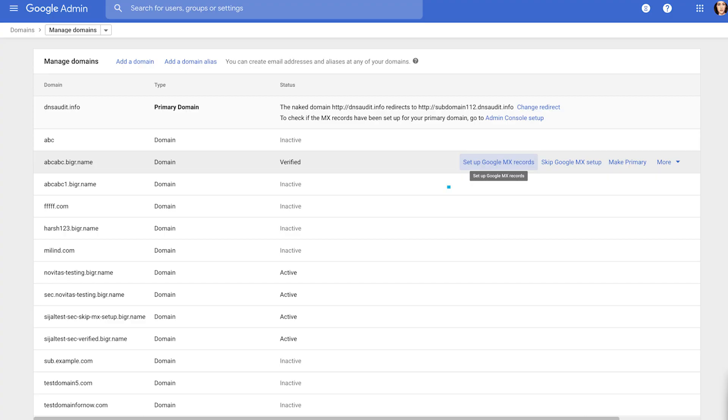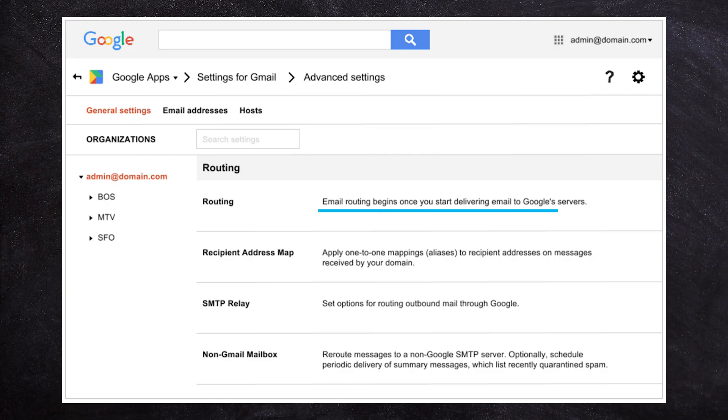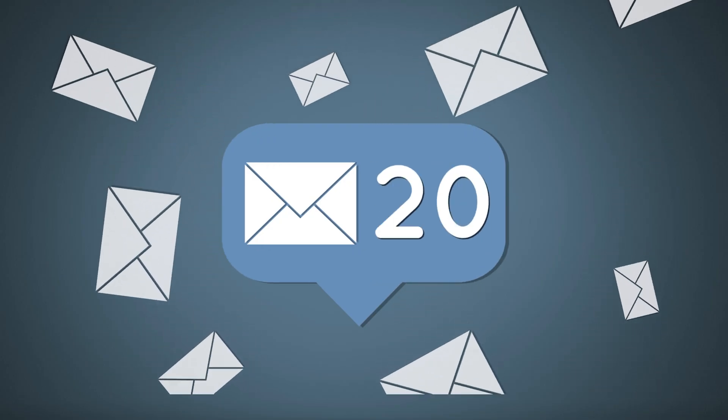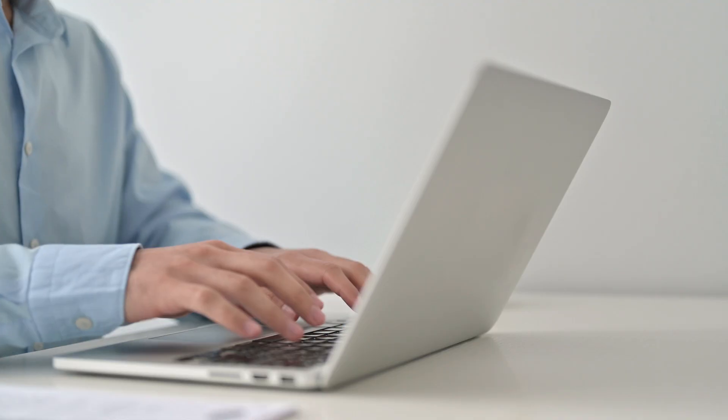Once you set up your account inside of Google Workspace, you then have the option of cutting over your mail. It's called changing your MX records, or your mail records, inside your DNS settings. I know this is getting a little bit technical, but you need to set up your DNS settings to route the mail into Google. Once you've done that, all of your new email is going to start flowing into the Google Workspace ecosystem.